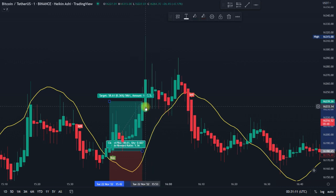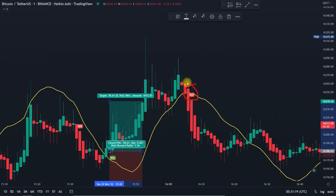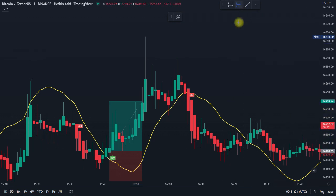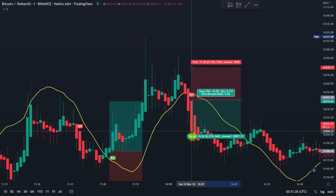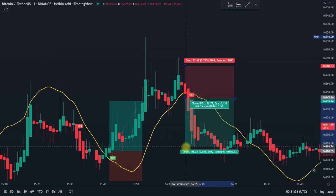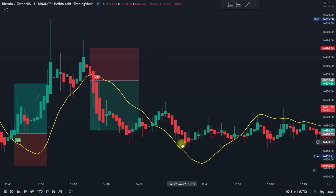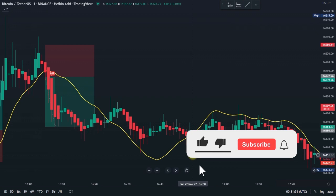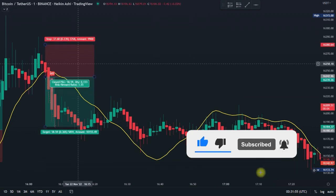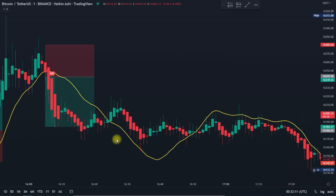This would have hit our target within just a few minutes. The same thing happens whenever you get a sell signal — you bring in your short position and enter the trade, targeting a 1.5 risk-reward ratio. This would have been another winning trade. What happened here is that the market continued to go down after hitting our target, so in that case adjust your stop loss to your entry level and then adjust your take profit to continue following the market trend.